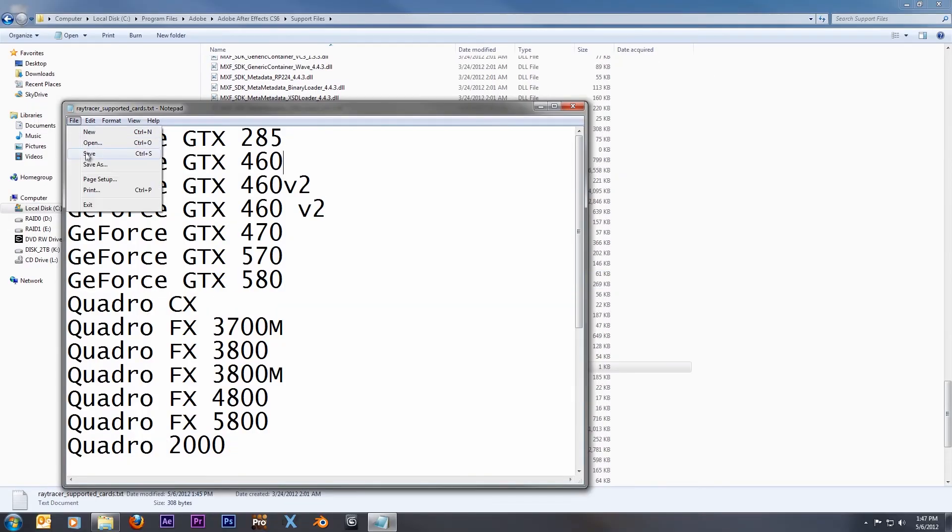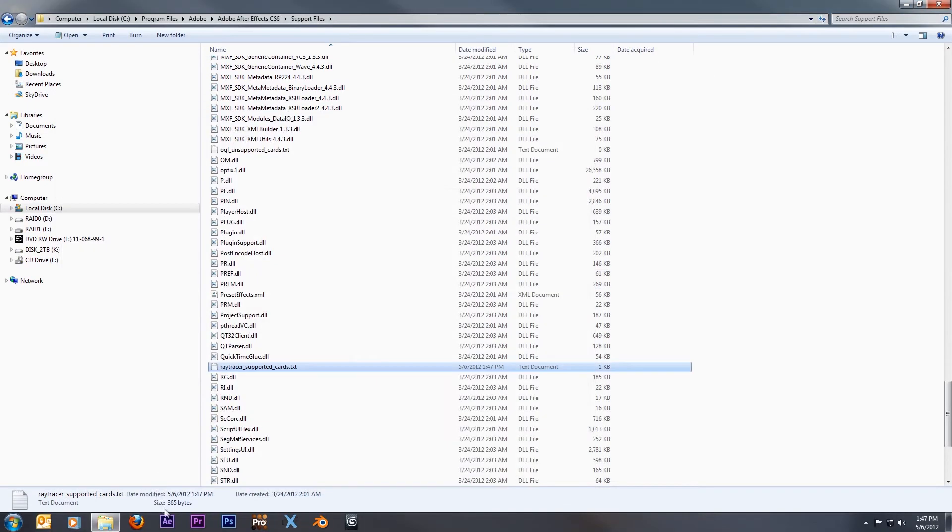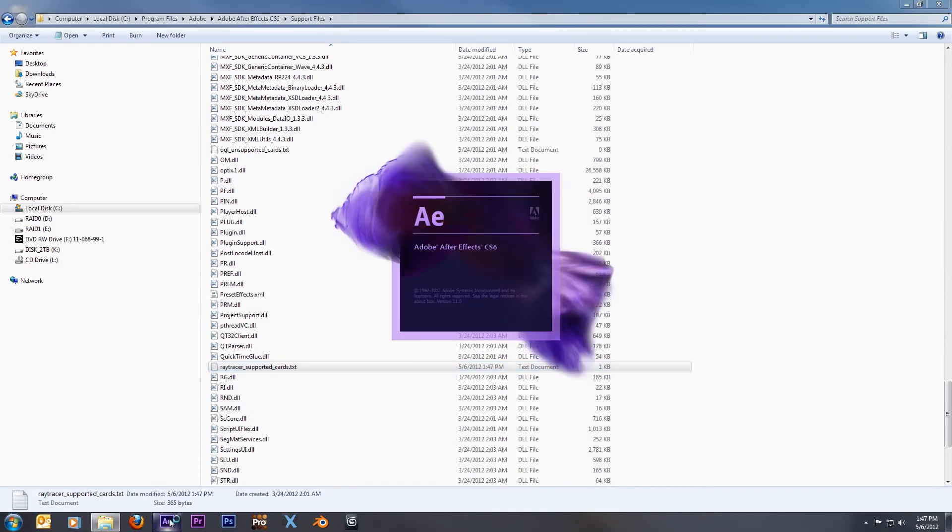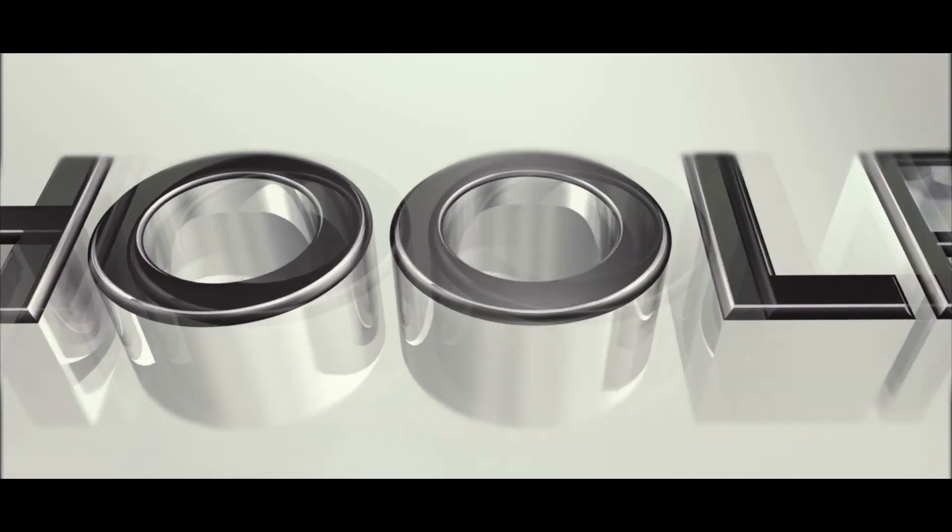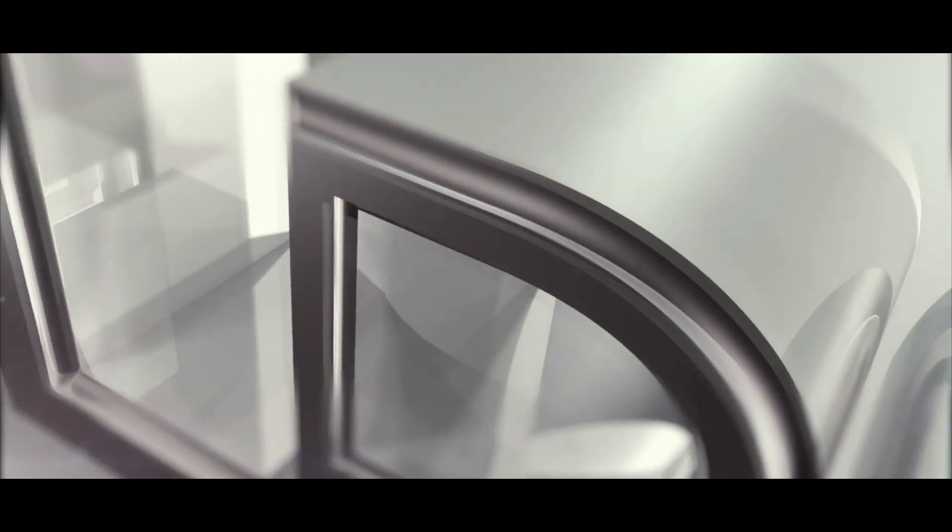Add it to the list, save, and close. Open Adobe and bam, you are now getting the full advantage of your graphics card in Adobe while dealing with the Ray Traced 3D engine. You can actually do some really cool things with it.